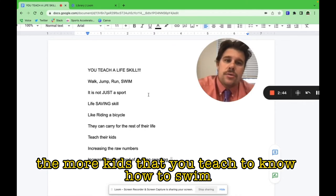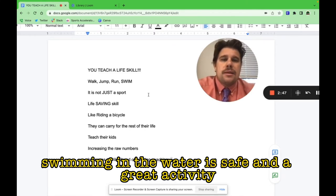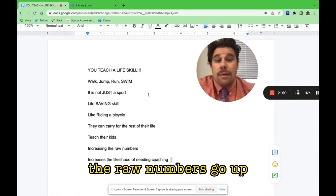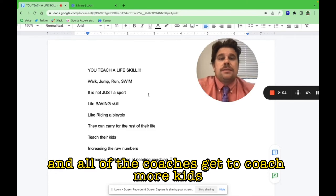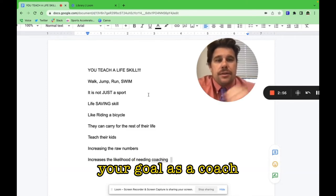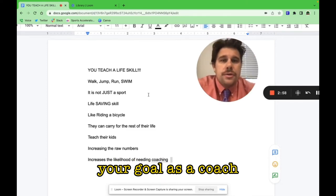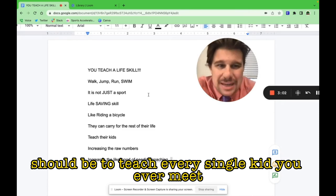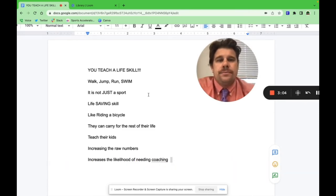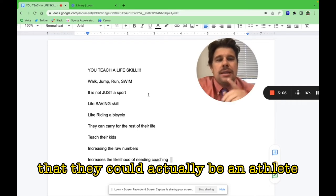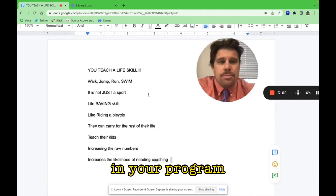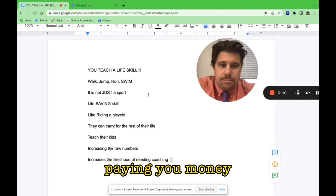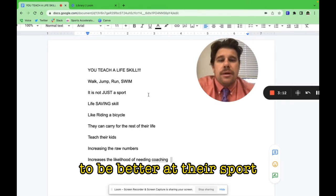It's exponential. The more kids that you teach to know how to swim, the more people you let them know that swimming and the water is safe and a great activity, the raw numbers go up and all of the coaches get to coach more kids. If anything, your goal as a coach should be to teach every single kid you ever meet how to swim.